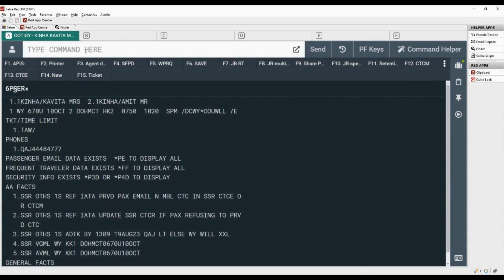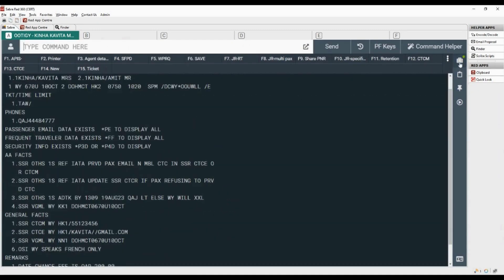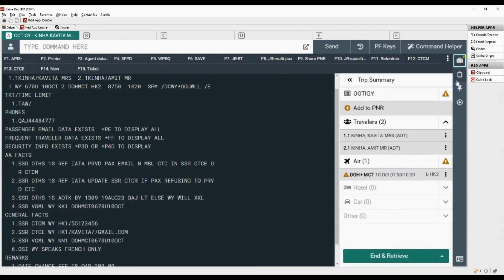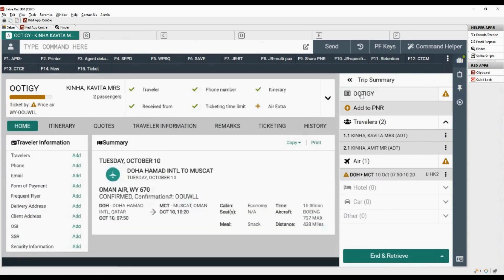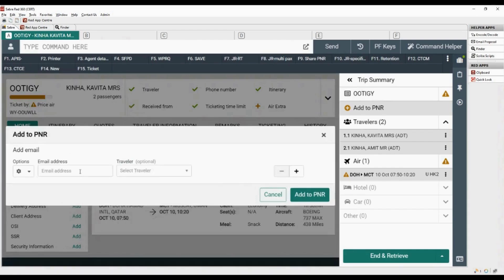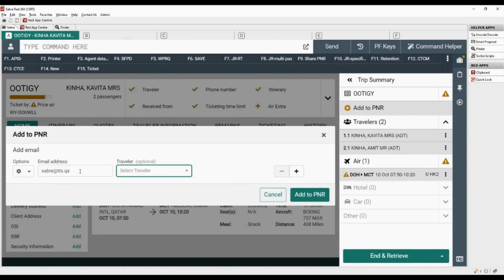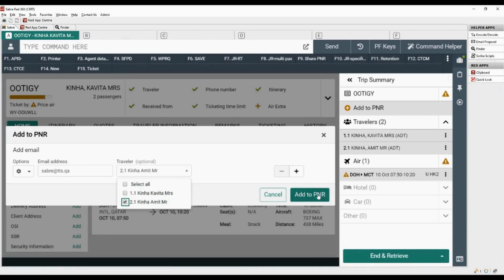Now we will add the same elements for the second passenger using graphical user interface. Click on the luggage icon to open trip summary. Either click on add to PNR option or click on record locator. Select the option to add email under the home tab, add the email address of the second traveler, and select the name number of the traveler, then click on add to PNR.